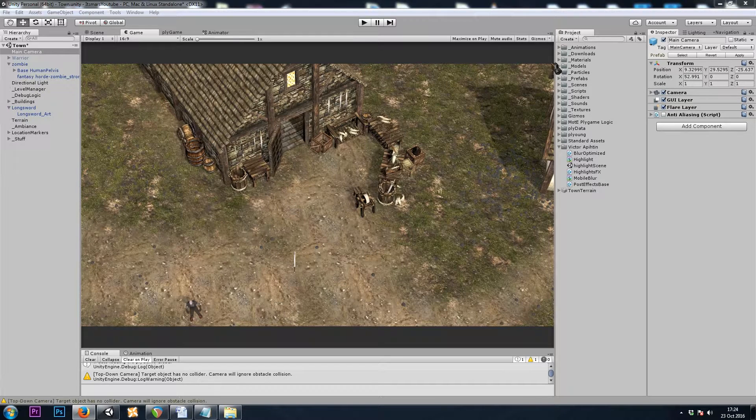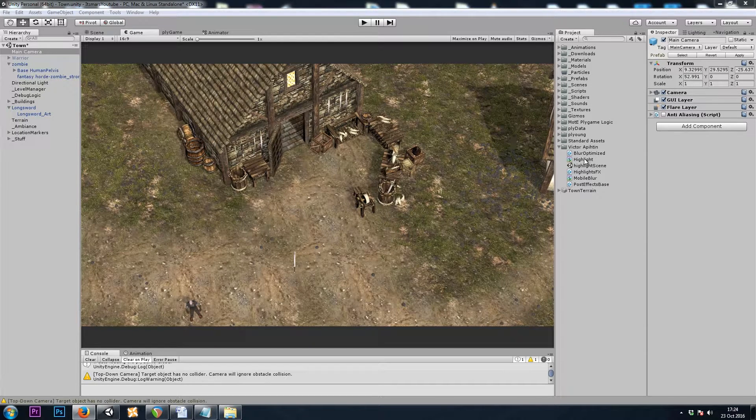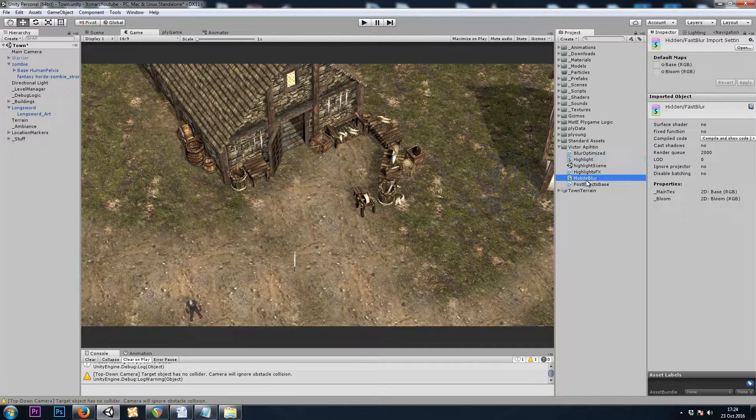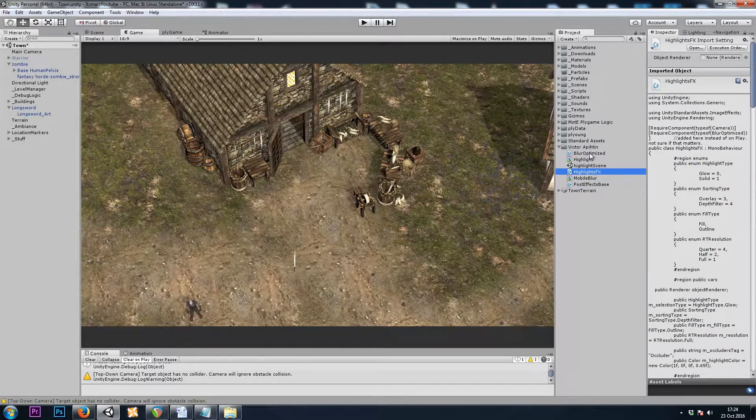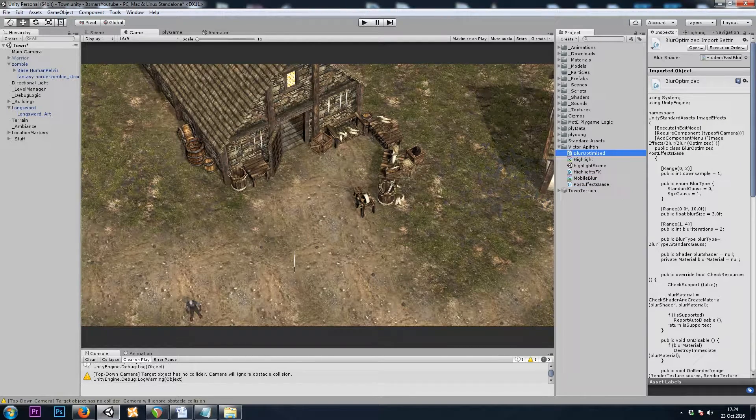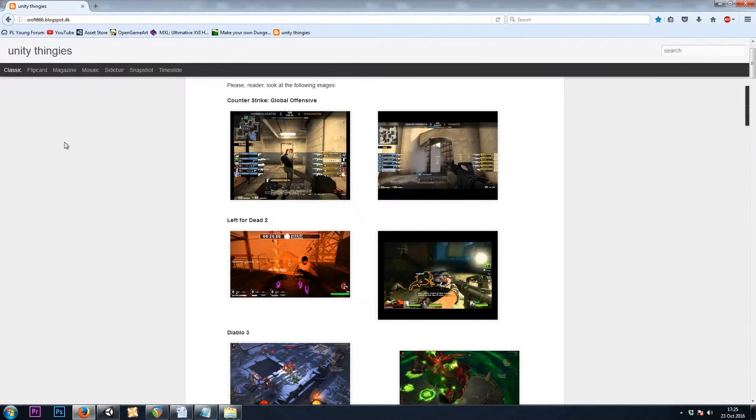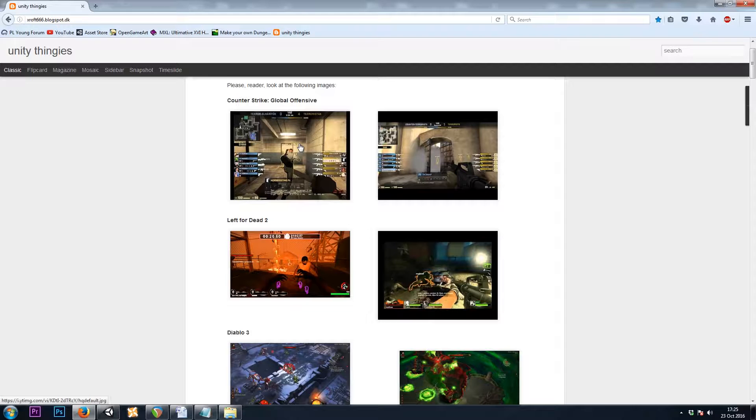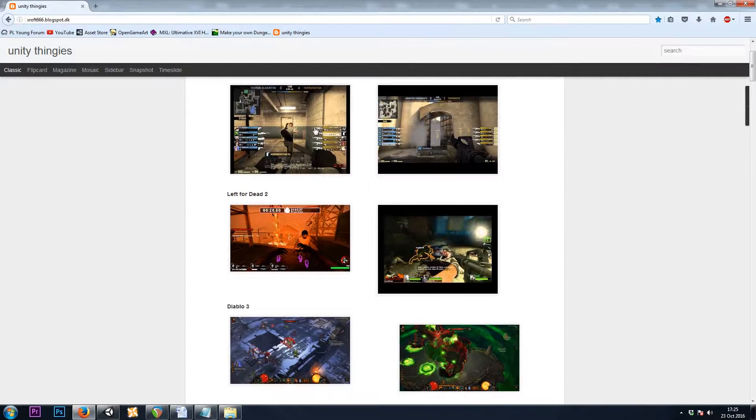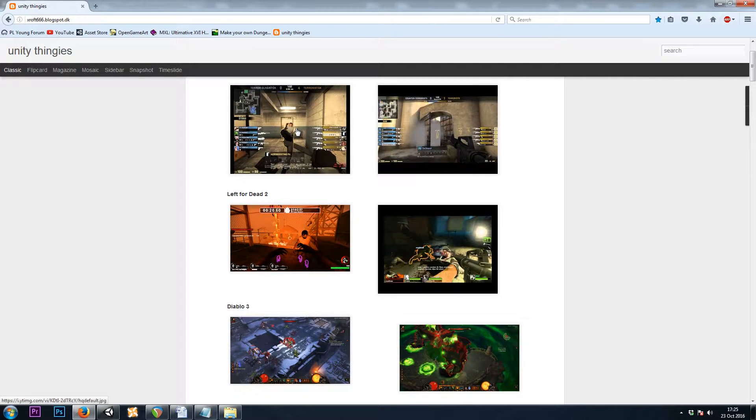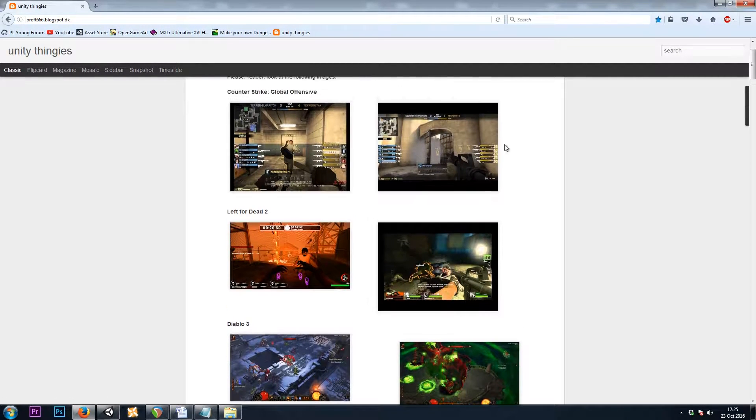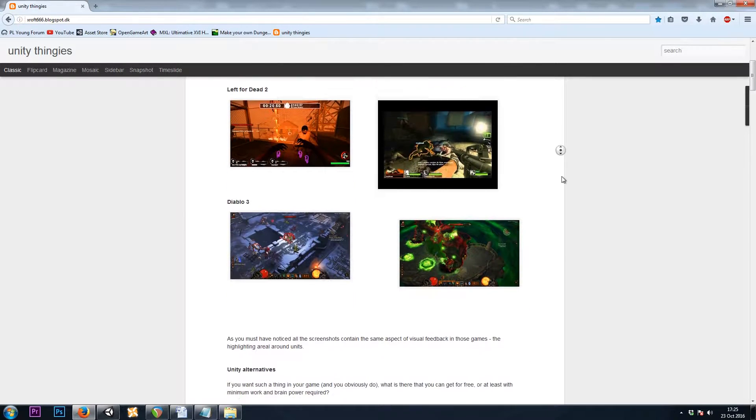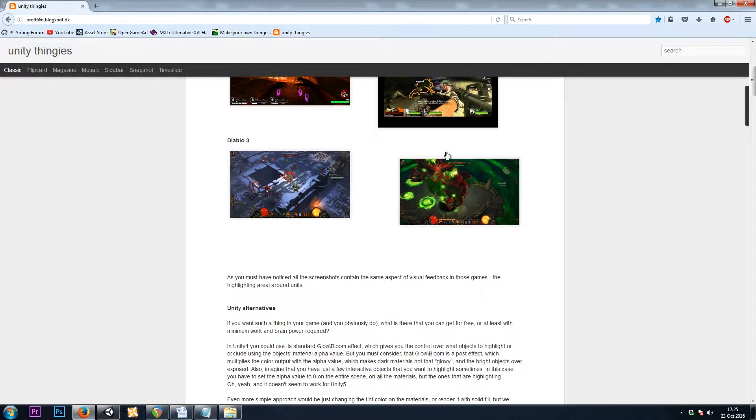So let's start off by grabbing these files. We'll need these two shaders and these three scripts, and we can find them on this blog post that I stumbled upon yesterday. Here we've got some images of what games we're trying to recreate, and that's the look that we'll see in CS:GO, Left 4 Dead, Diablo 3, and this is definitely what we want.